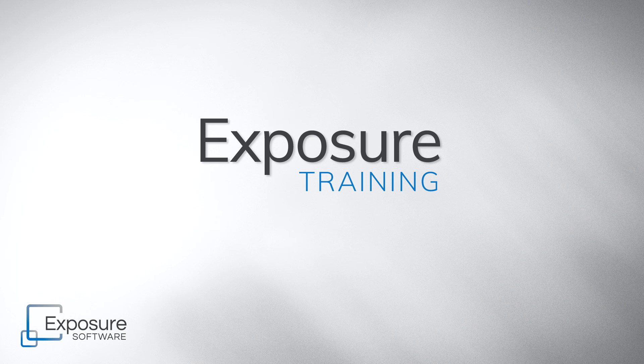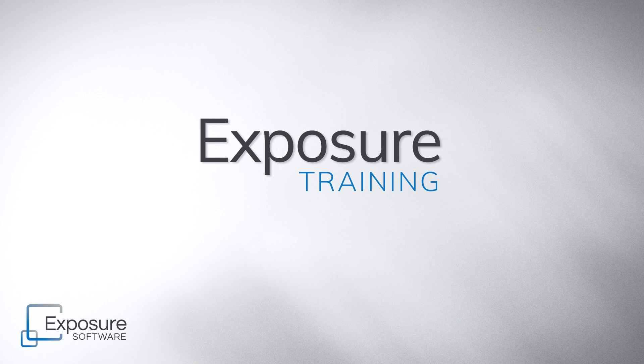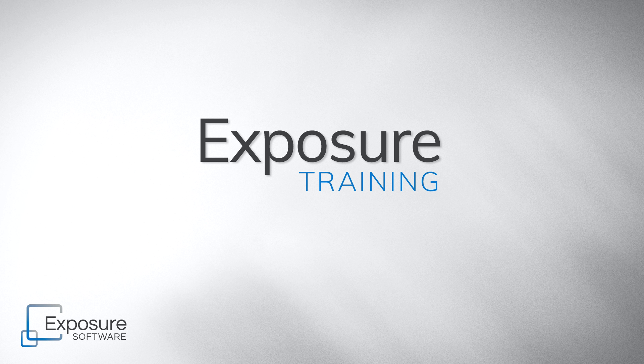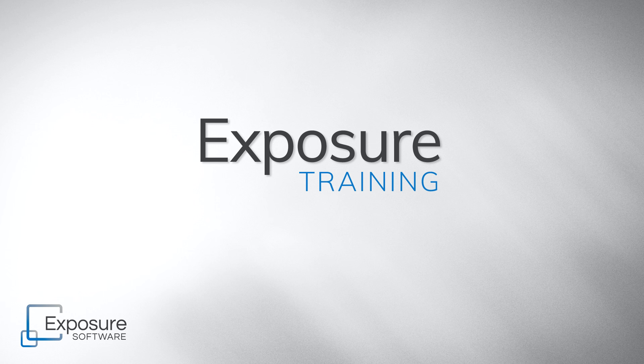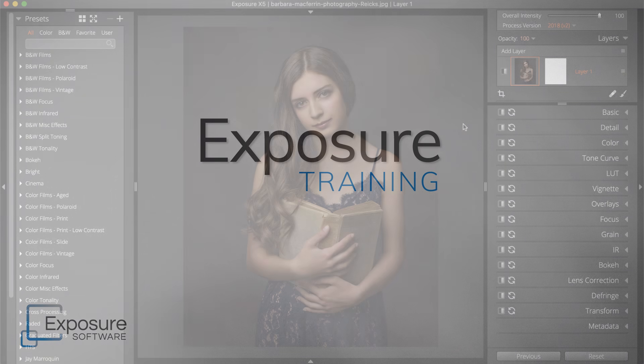Welcome to a new training video, everyone. This edition demonstrates how to visually compare multiple presets on the screen at once. This streamlines the process of finding the perfect look for your photos.